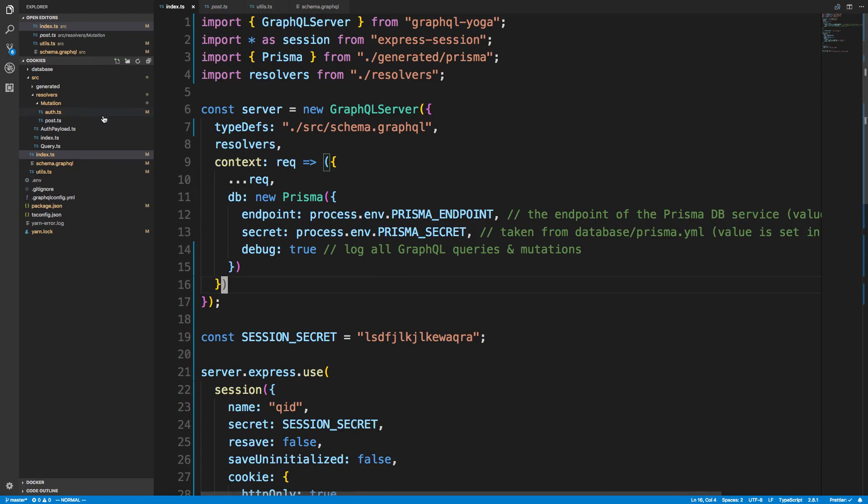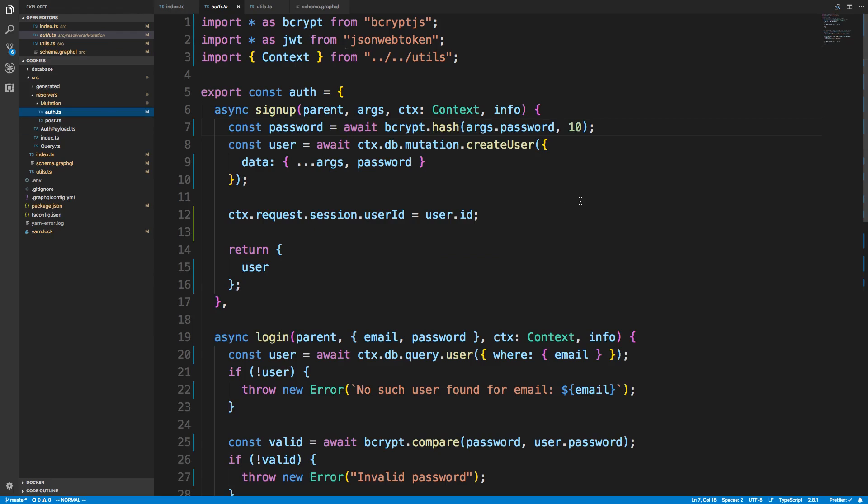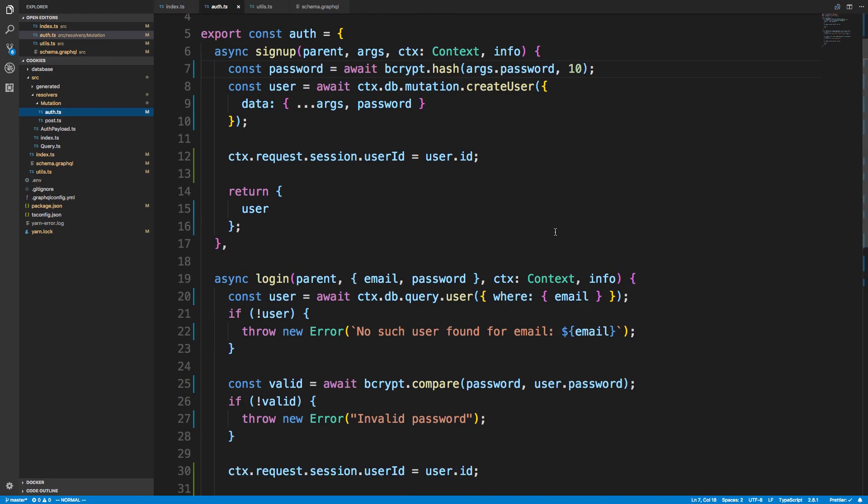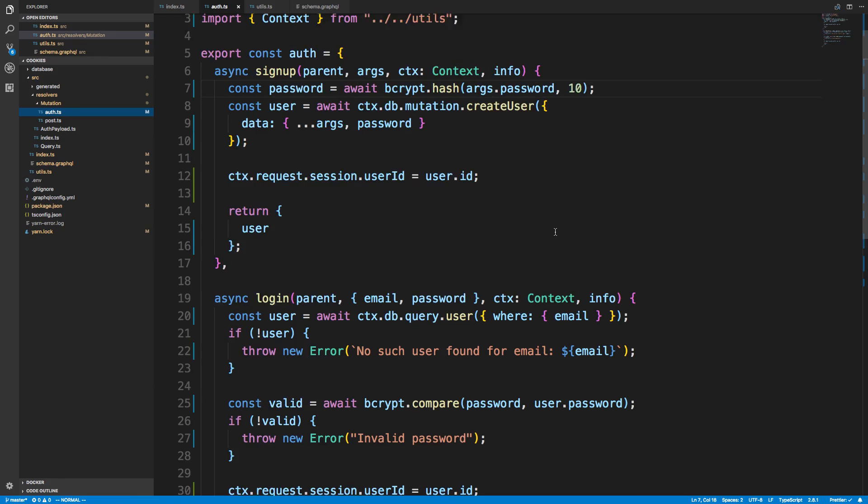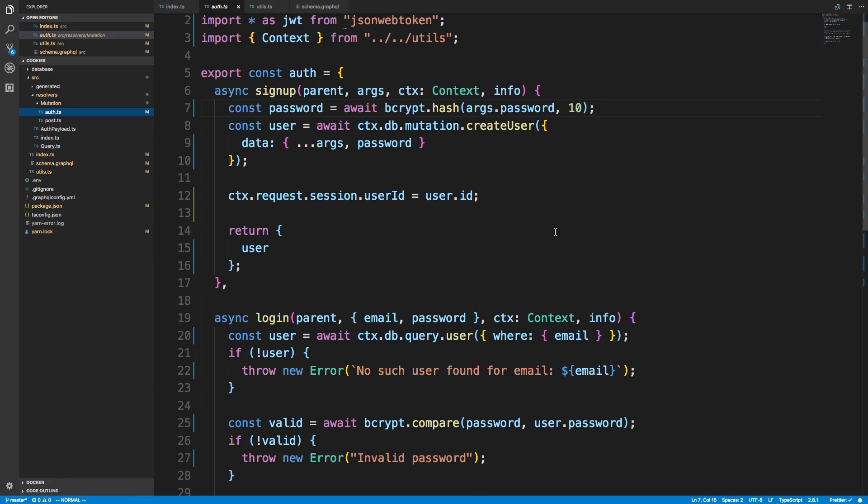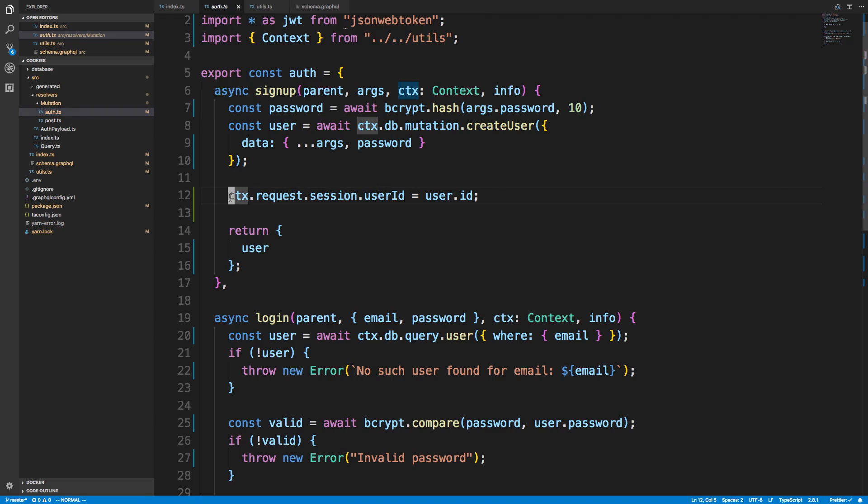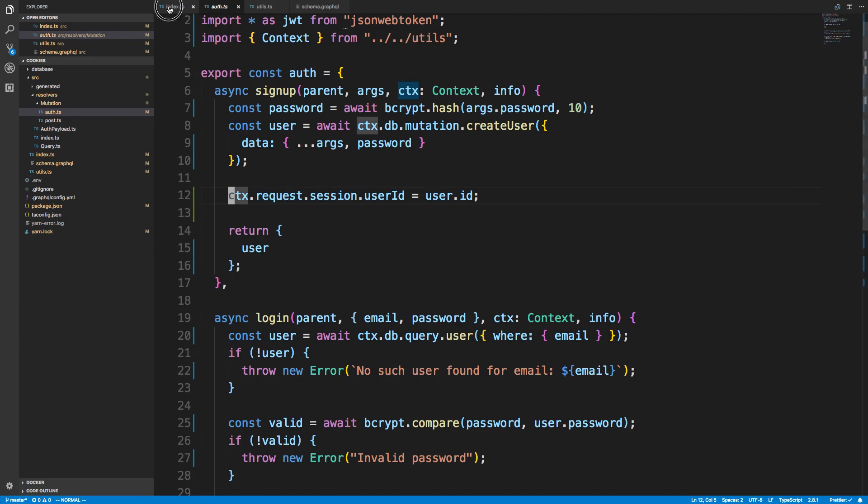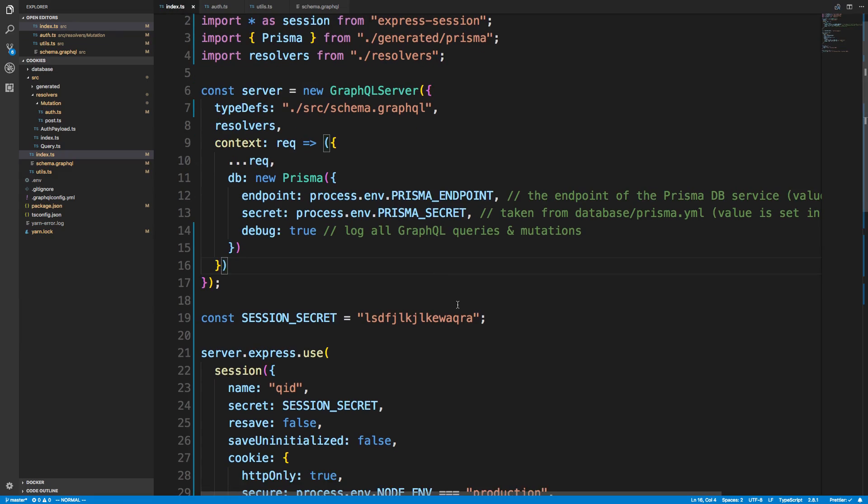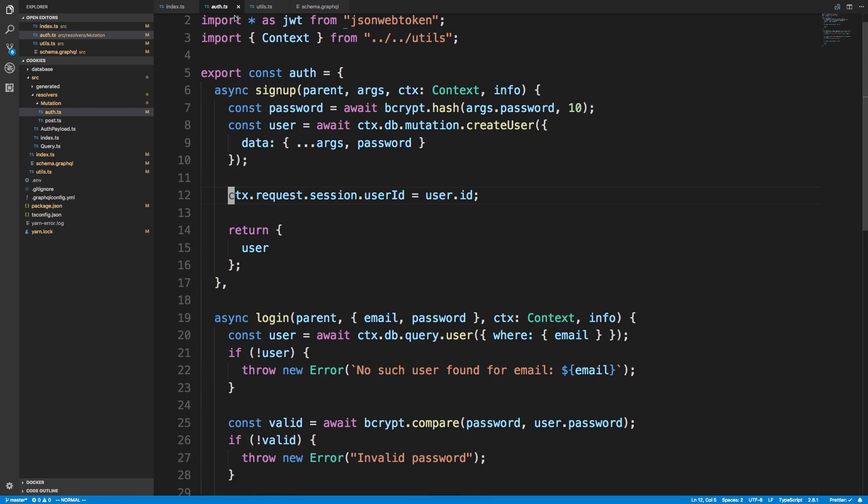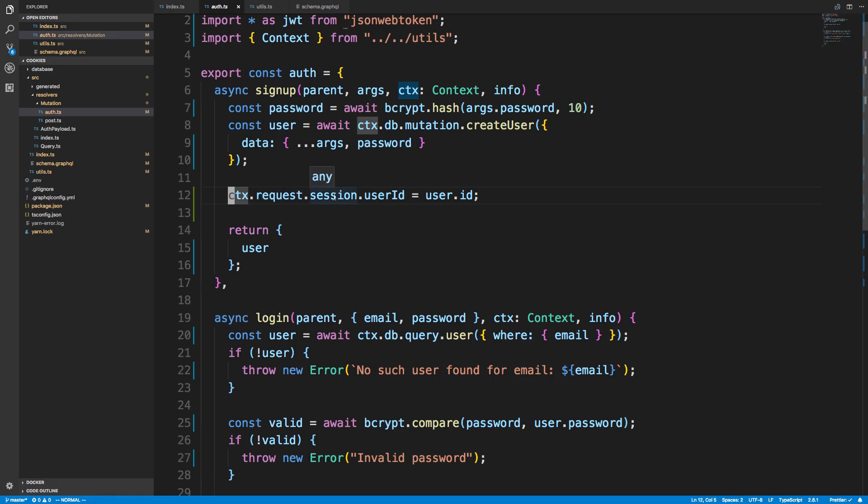So if I go over to auth, this is where we sign up and we log in. So now instead of sending a token back, what I do is after they have signed up, I grab the context object. And if we come back over here, you'll notice we are actually just adding it here. So here it is there. So context.request.session.userID. So this is the important part right here.